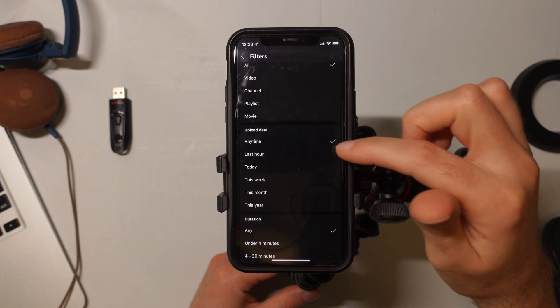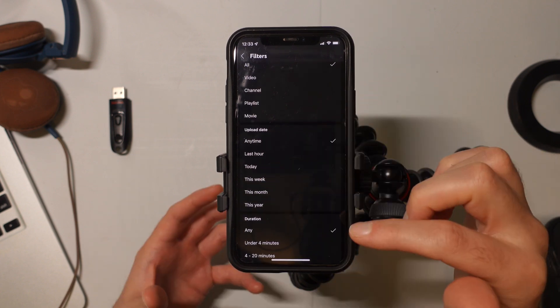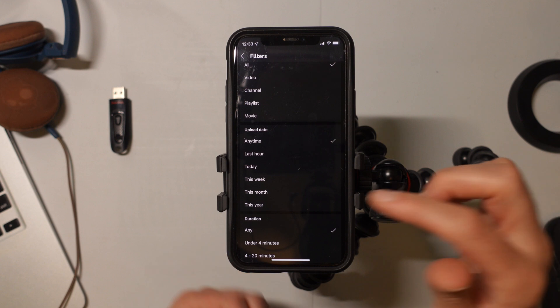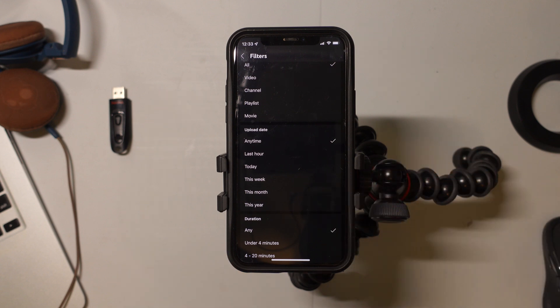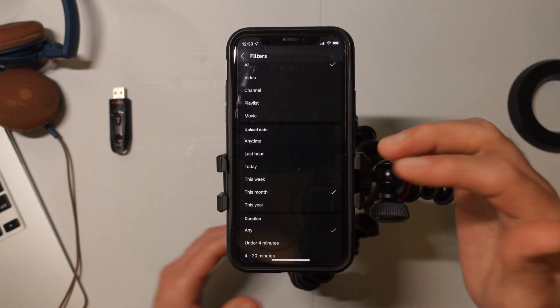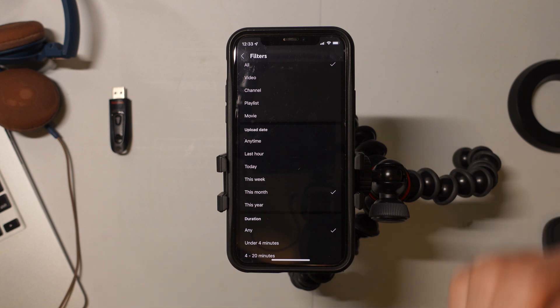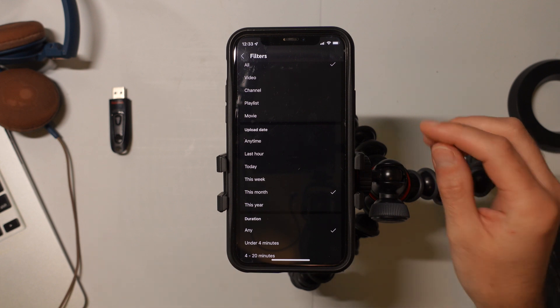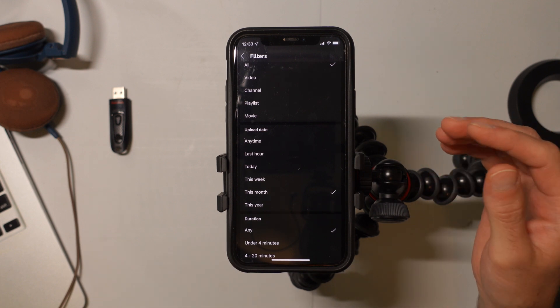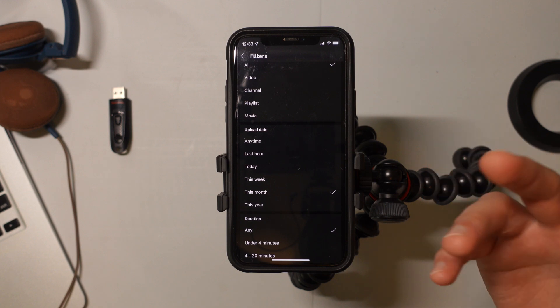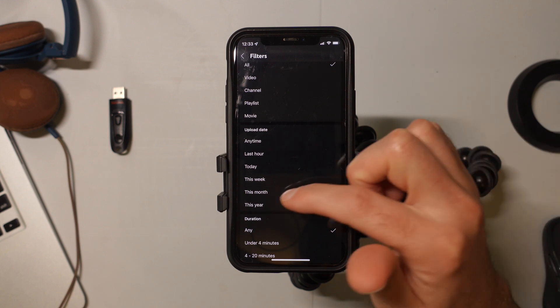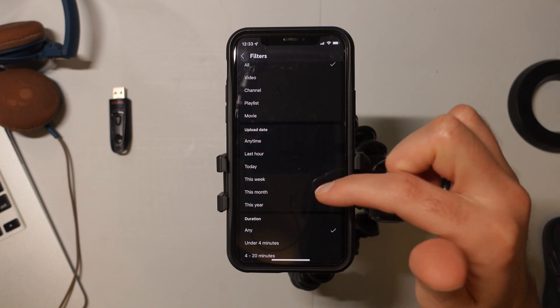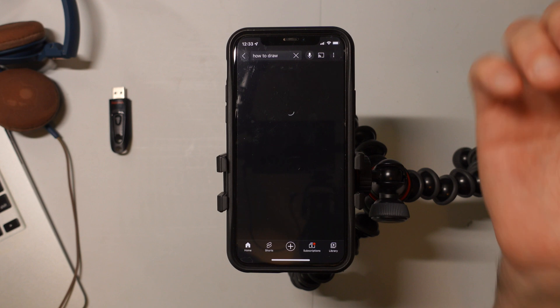Down here, you can actually select it by hour, by current day, by the week or by the month. And I usually like to go with one of these because sometimes if you search the most recent videos, they're not the best quality. And I find that I get the best searches when I select it by month or by week.